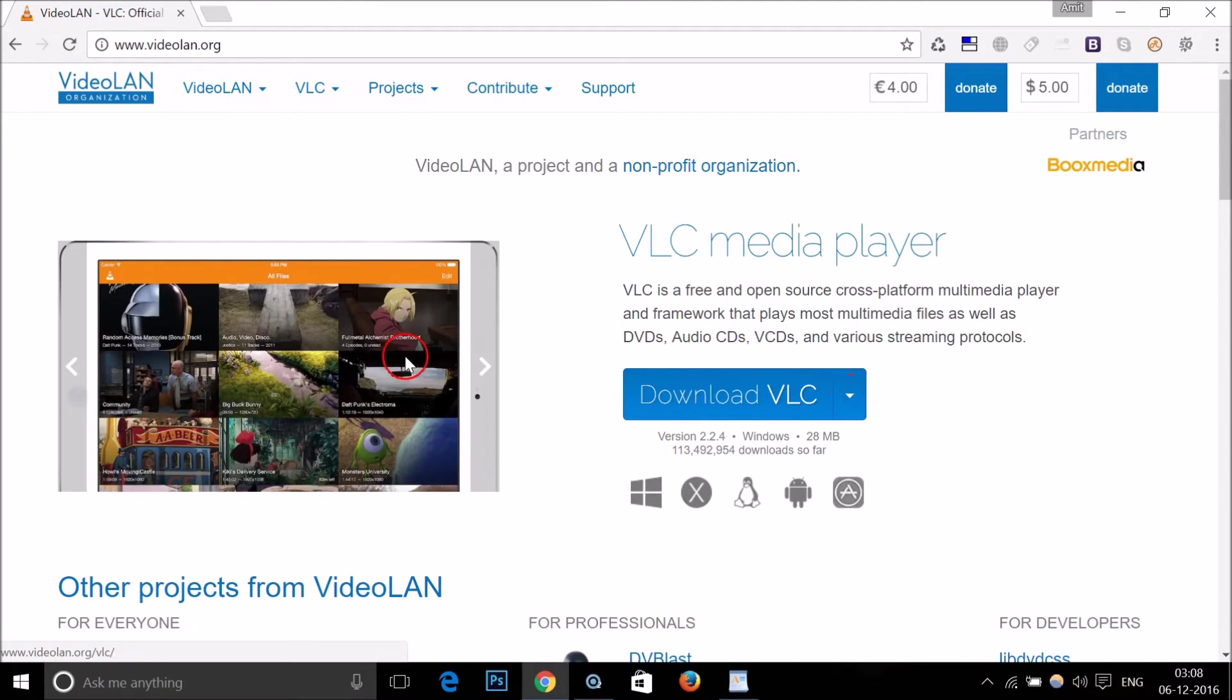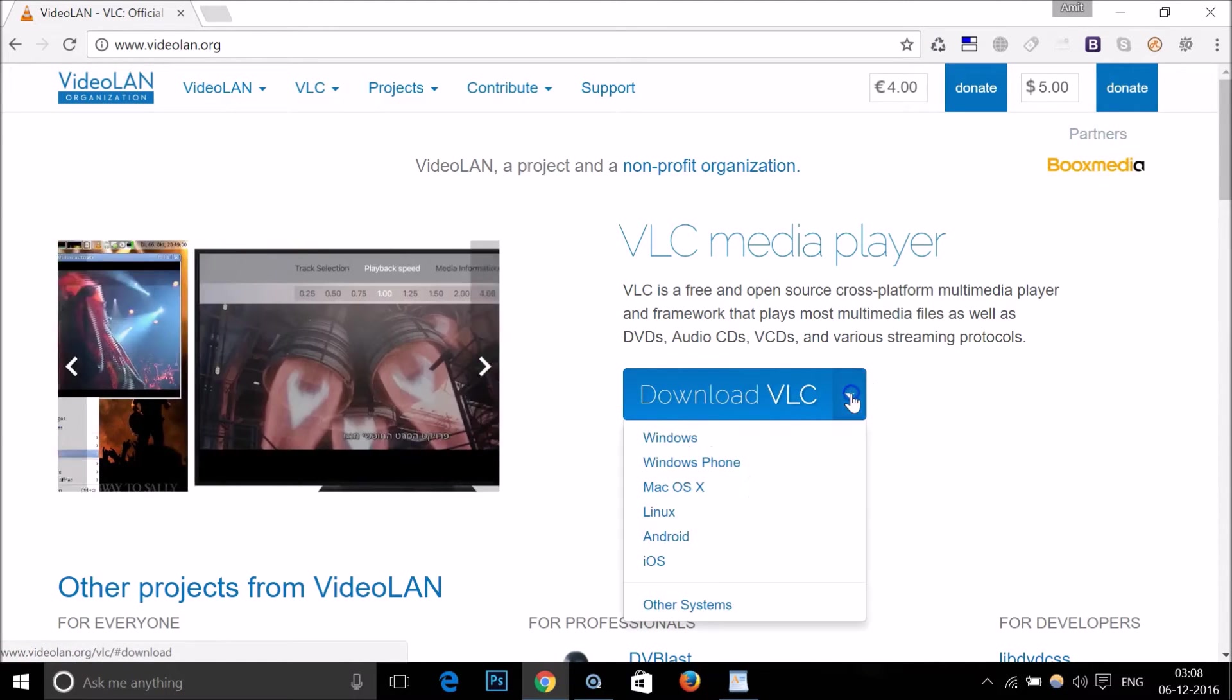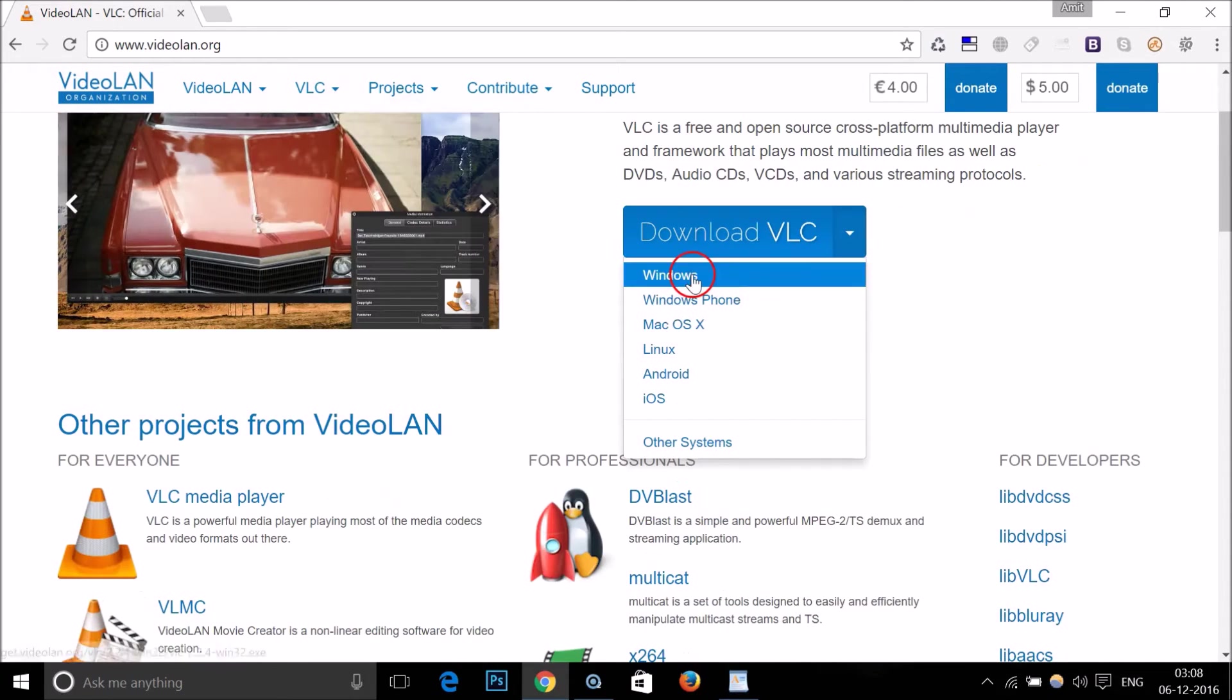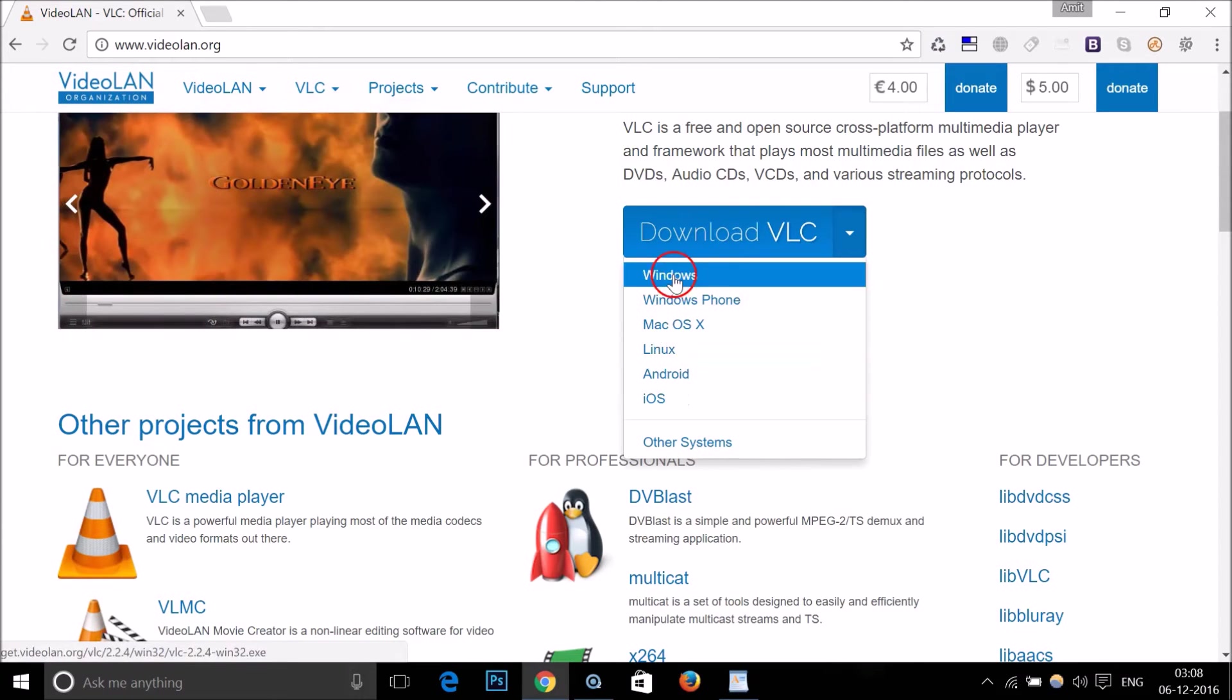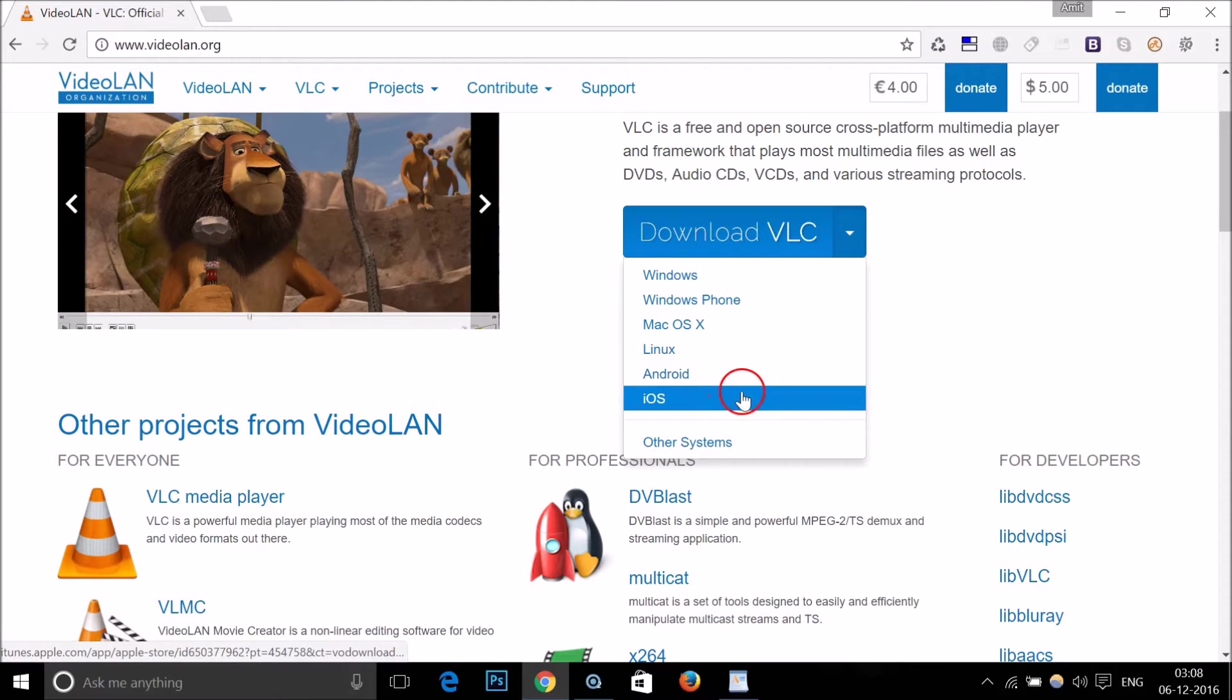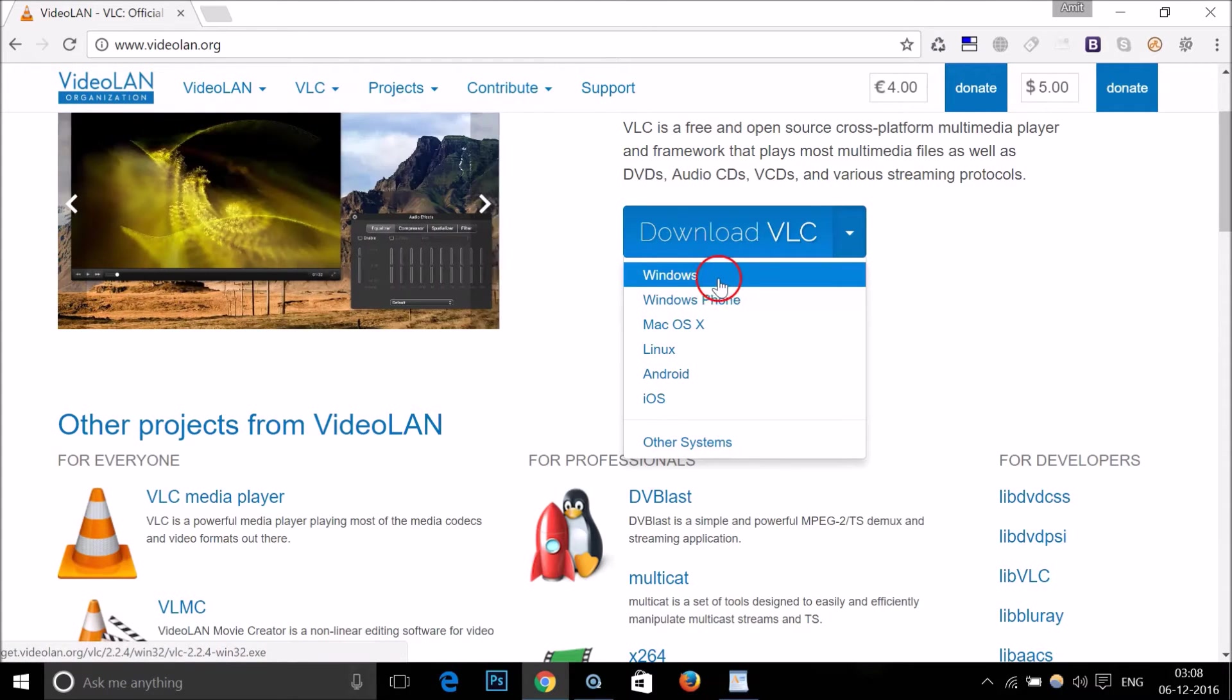Here we have this big blue download VLC button, and if I click on this arrow we have VLC media player for various operating systems like Windows, Windows Phone, Mac, Linux, Android, and iOS. We are using Windows operating system, so let me just click on Windows.